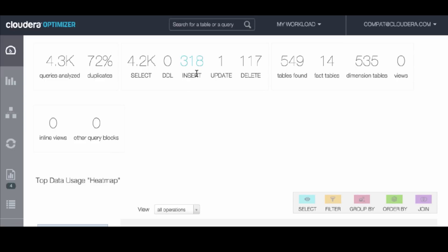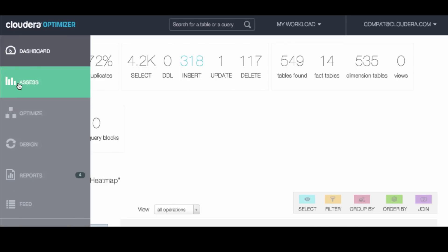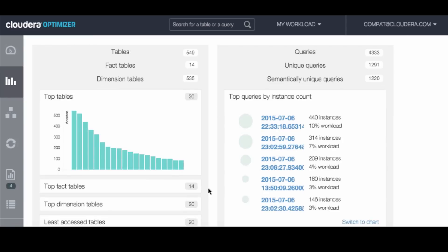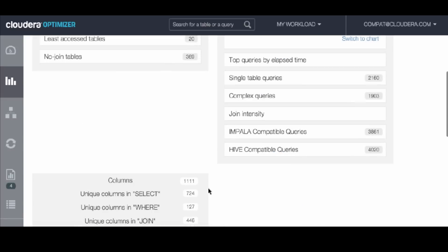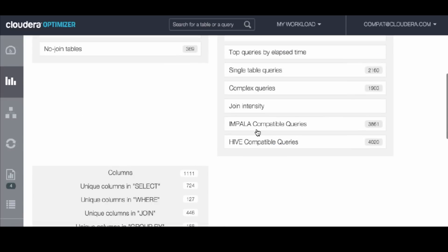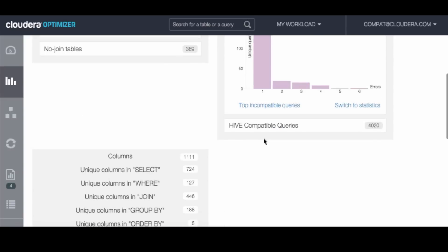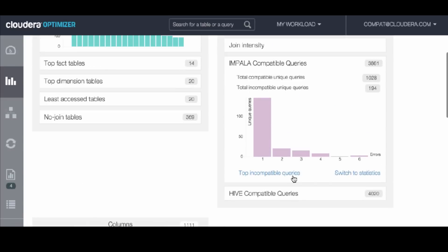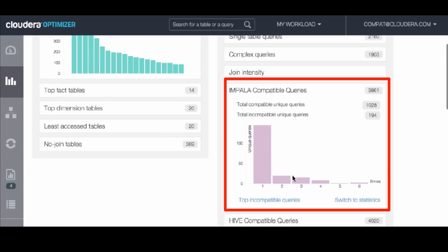For this example, we loaded 4,300 queries, and we can easily dig into the compatibility information provided through Navigator Optimizer. What we see here is about 1,000 queries are compatible with Impala. Yet, there are about 200 that have incompatibilities.